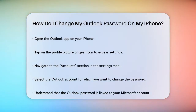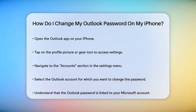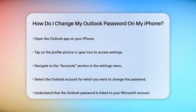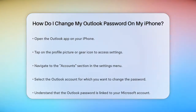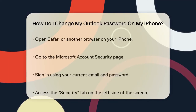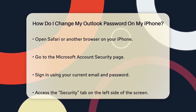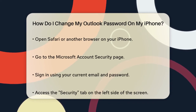This will take you to the Settings menu. From the Settings menu, navigate to the Accounts section. Here, you'll see a list of your email accounts. Select the Outlook account for which you want to change the password.